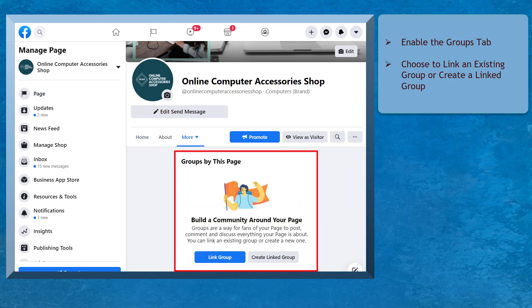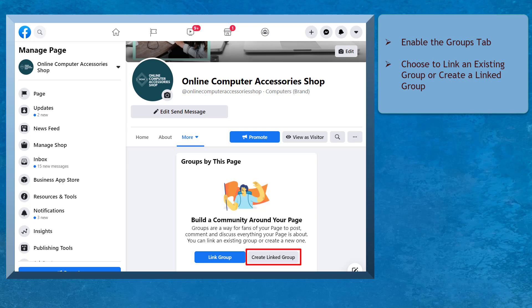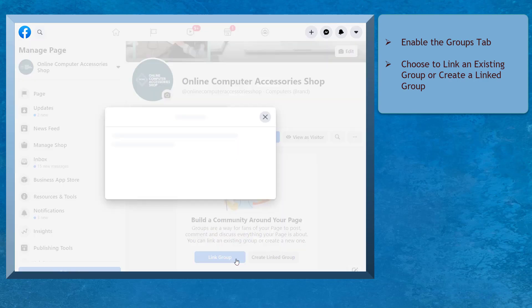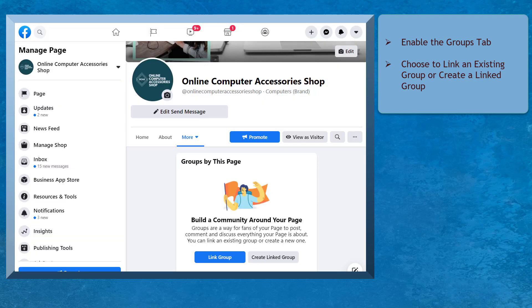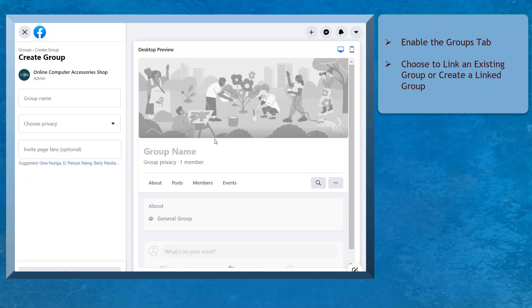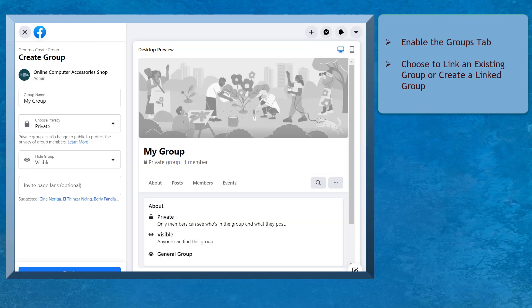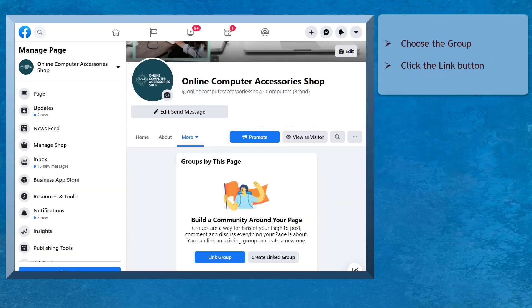In this section, you can see Groups by this page. You have the options to link an existing group or create a linked group. If you already have an existing Facebook group, click on the button Link Group. If you haven't created a Facebook group to link to this page yet, you can create a Facebook group to link here.